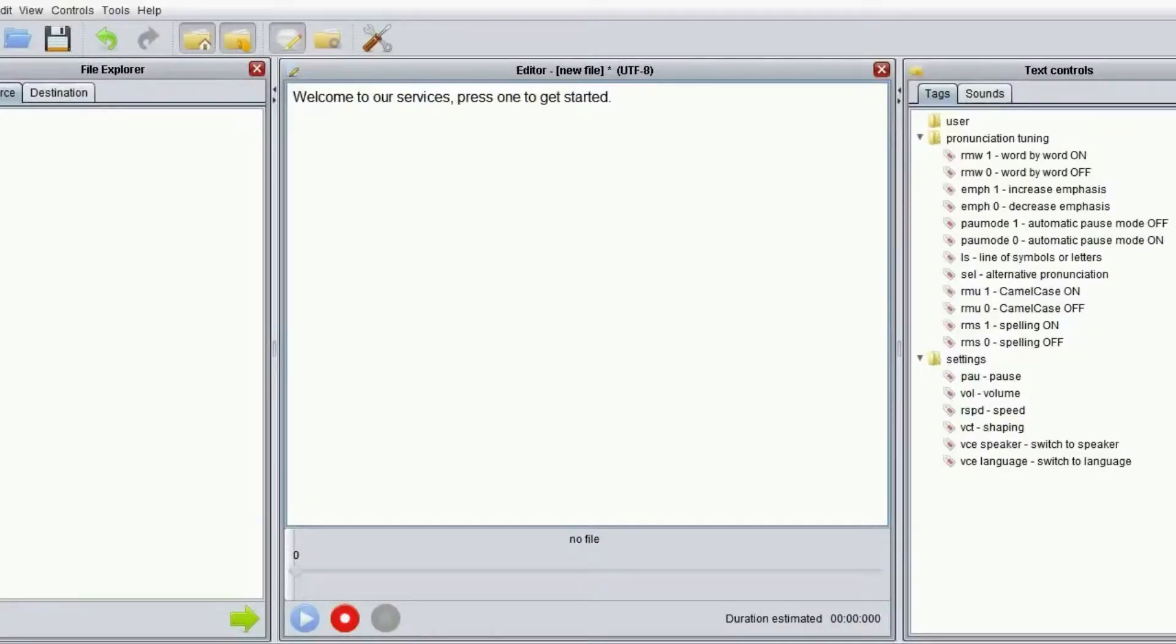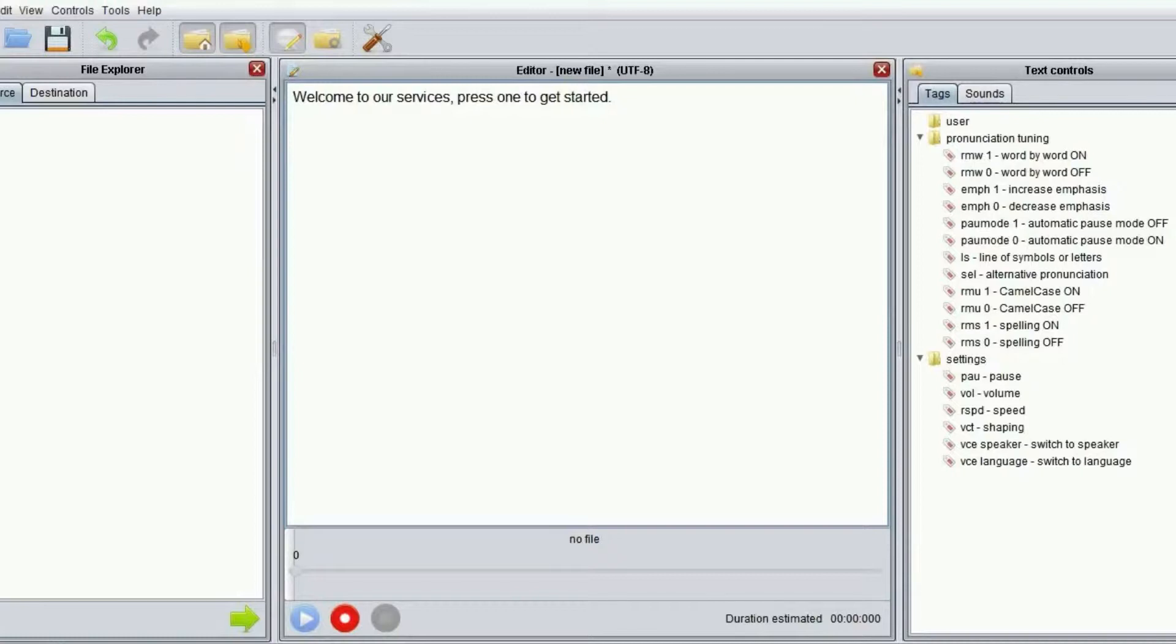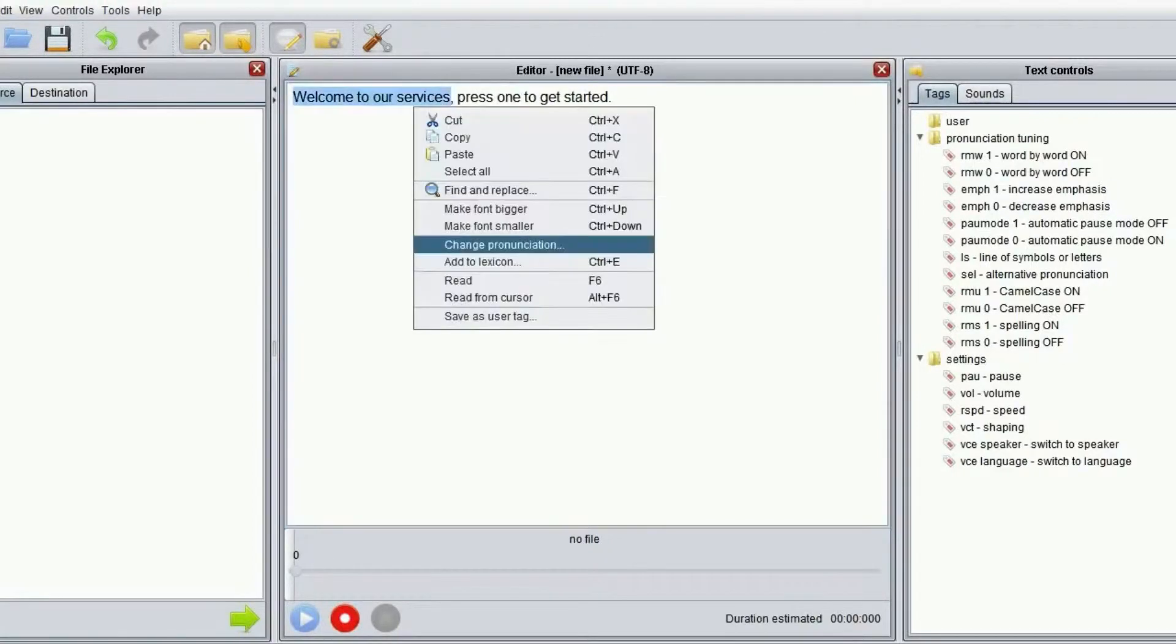The text to speech engine always selects the reading that is considered optimal, but in some cases we can ask the engine to generate an alternative reading for us. Let's see how it works.